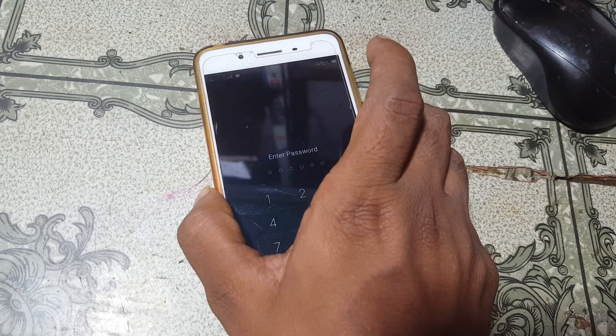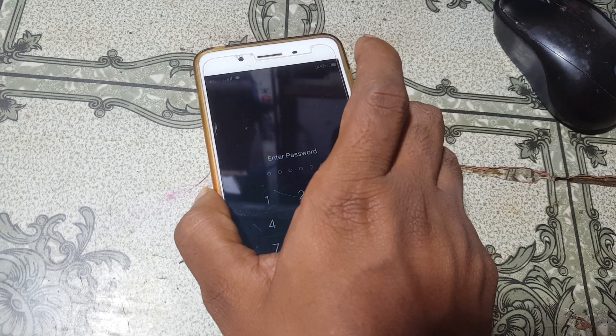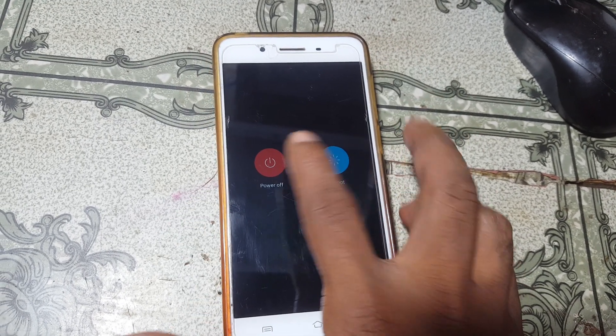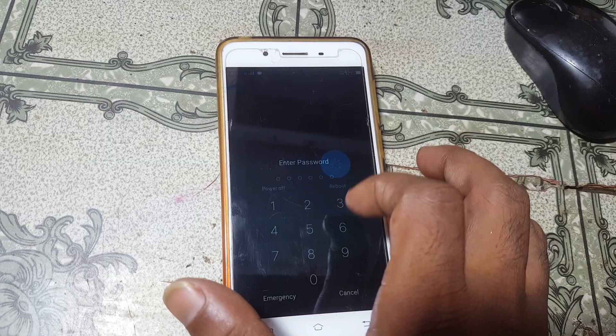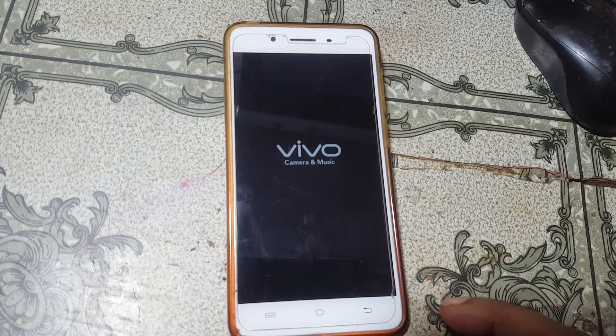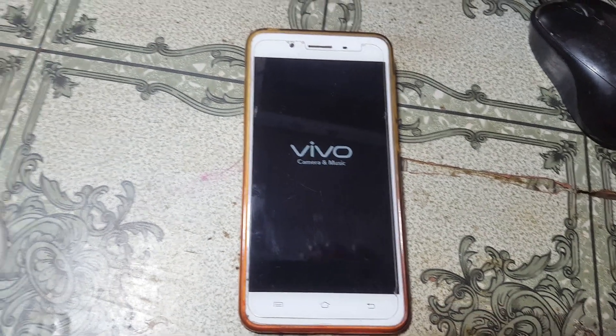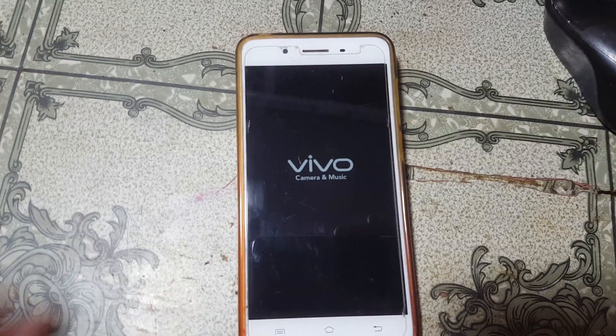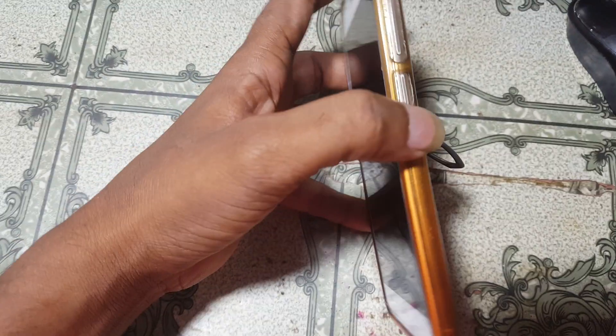First of all, just power up your mobile. You need to go to the recovery menu. On some mobiles you can go to the recovery menu by pressing Volume Minus and Power key, or Volume Up and Power key.